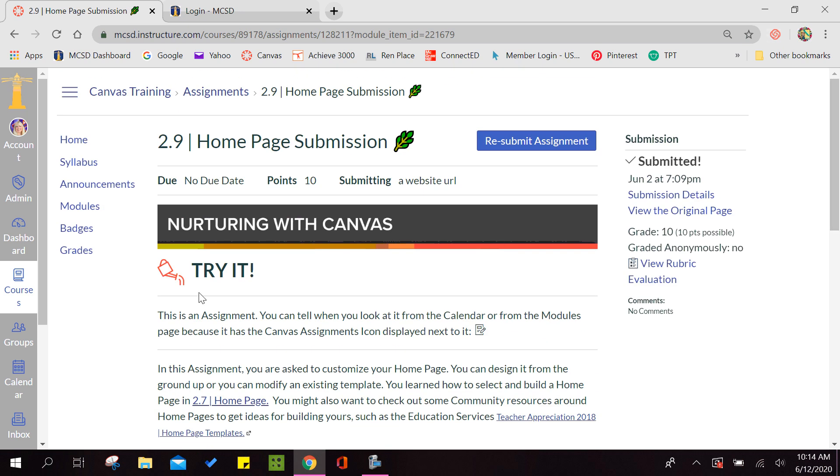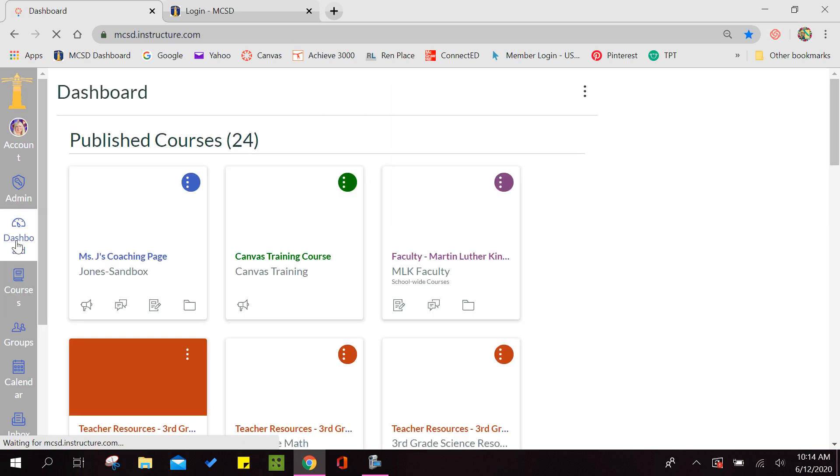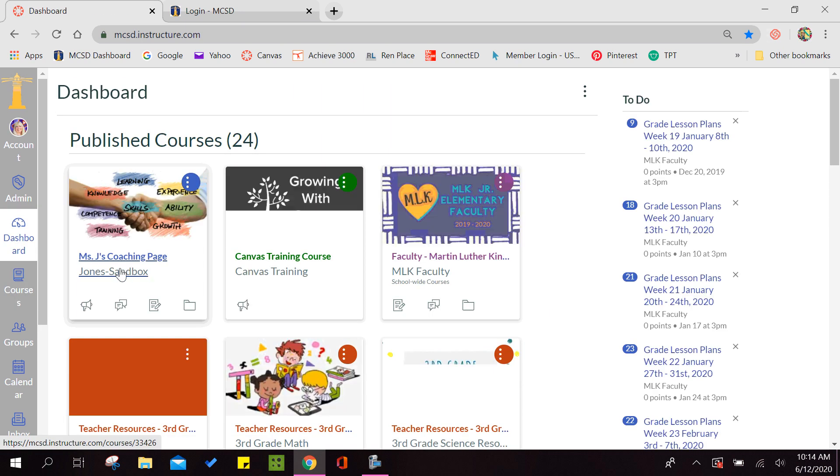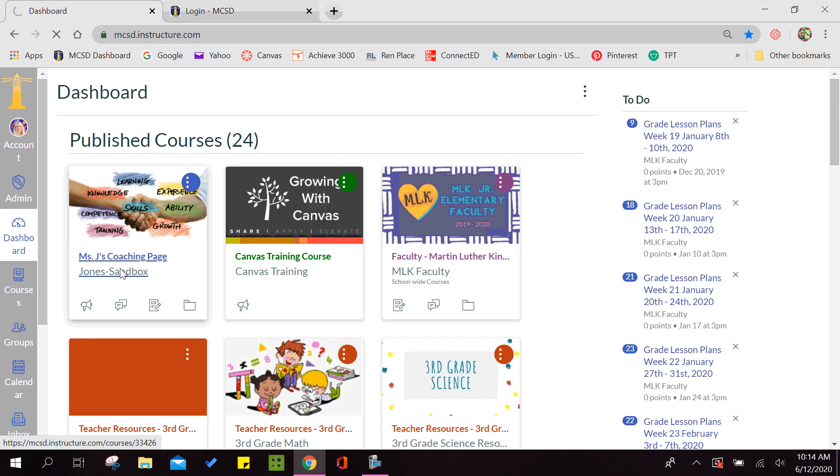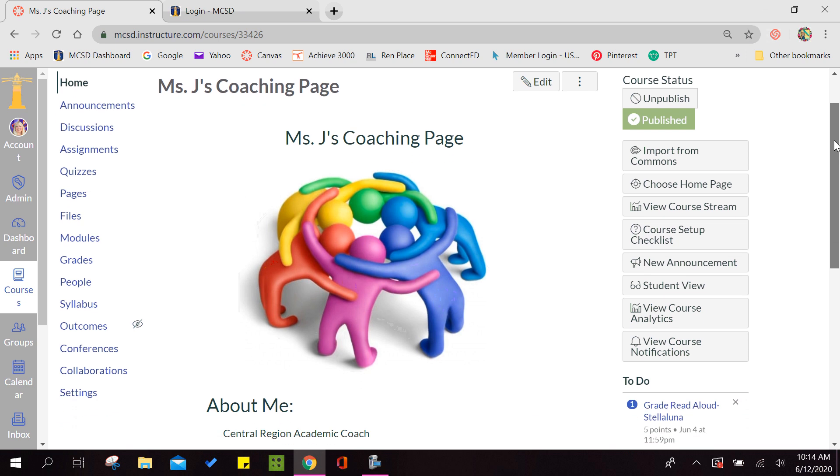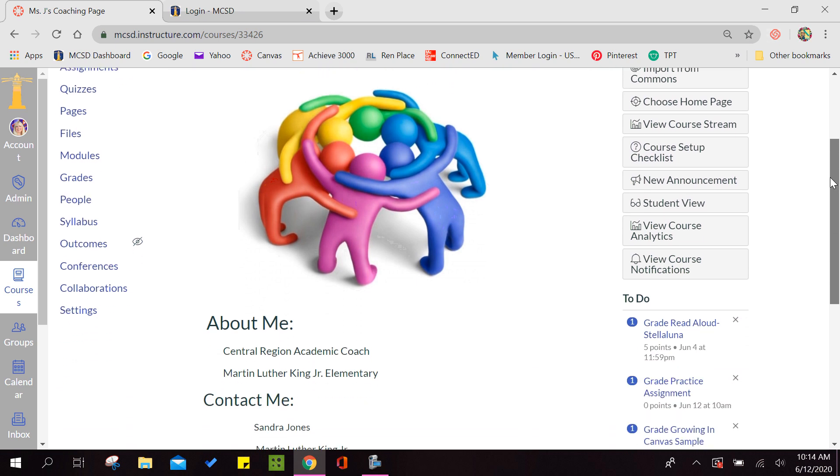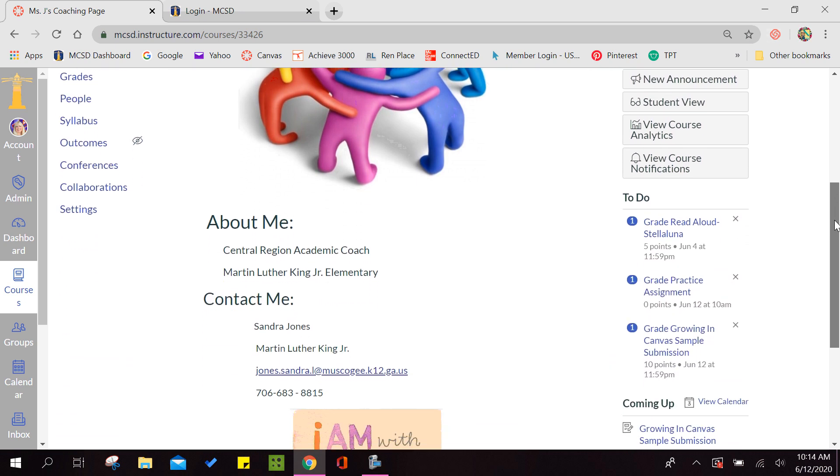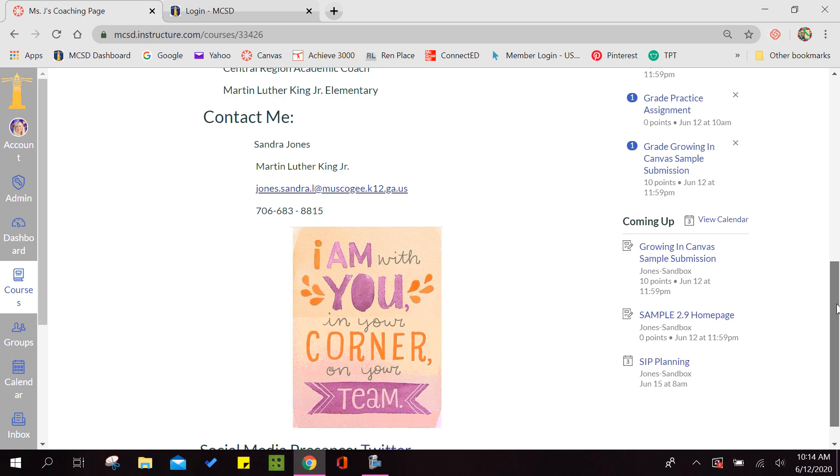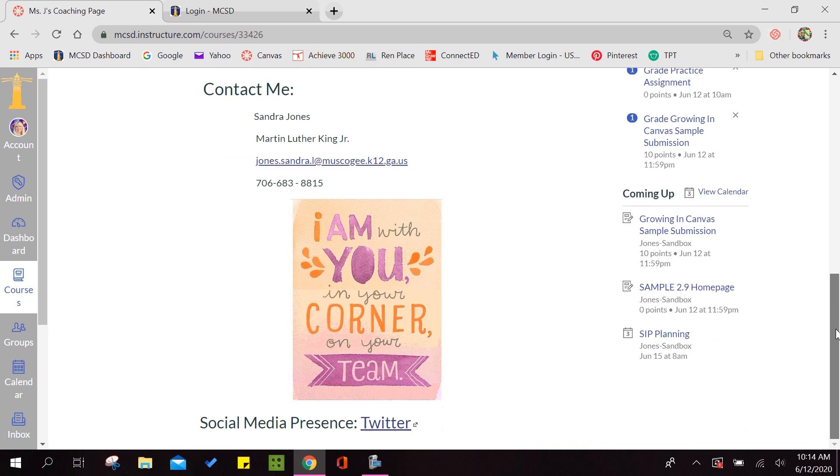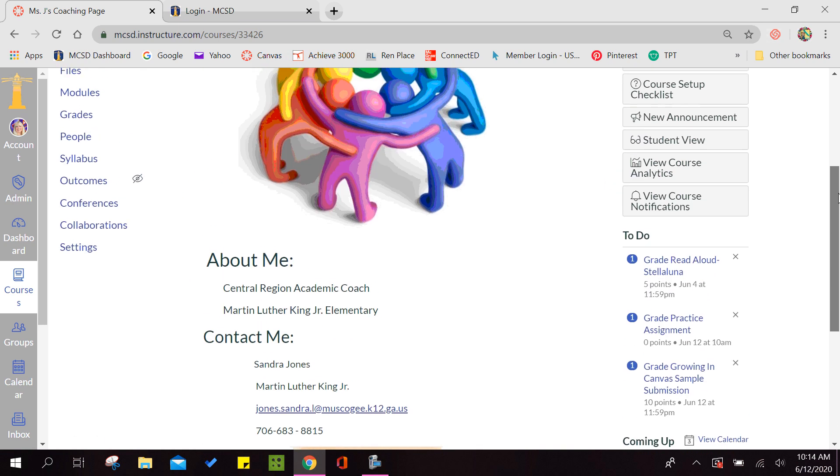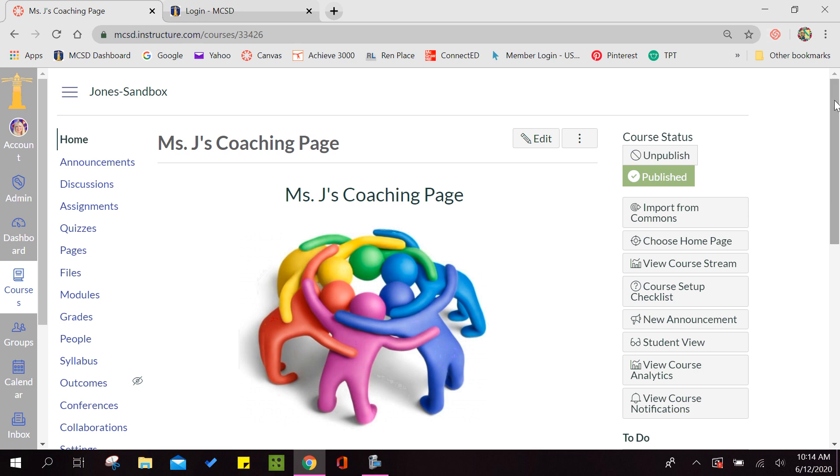Let's get started. The first thing we're going to do is go to our dashboard and go back to our sandbox. I'm going to show you my homepage. So my homepage has a title, it has a graphic, it has about me, it has my contact information, and then it has an additional link. So we're going to get started on creating your homepage.